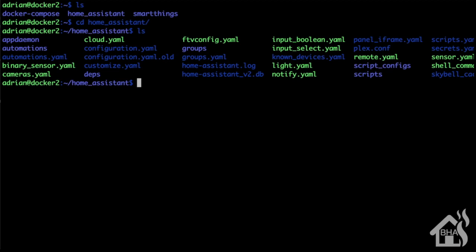Doing ls, my Home Assistant configuration directory is in the root of my home directory, and it's home_assistant. We'll do an ls here, as you can see there's all of my Home Assistant config files and everything. So this is the directory that we are going to set up as a network share.